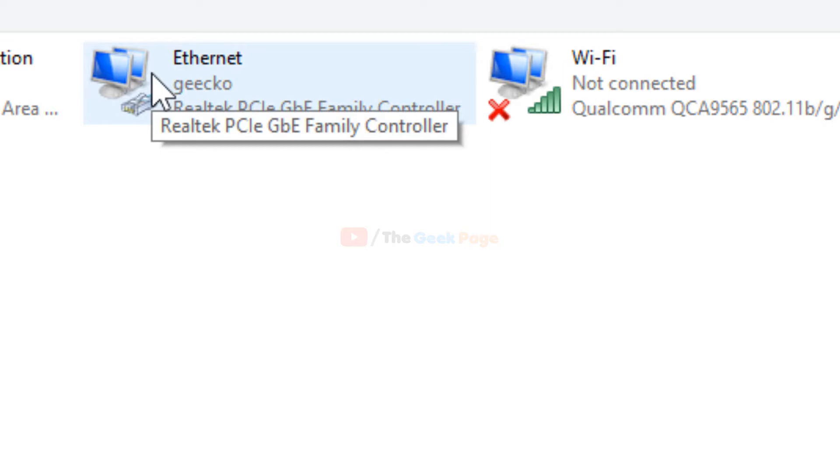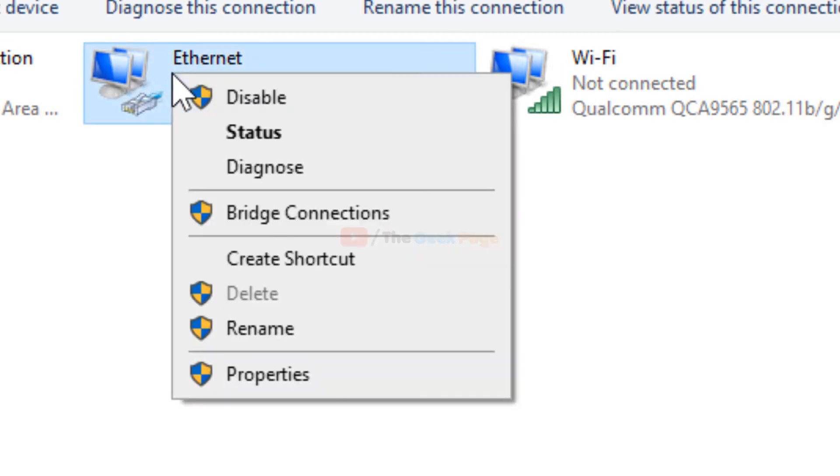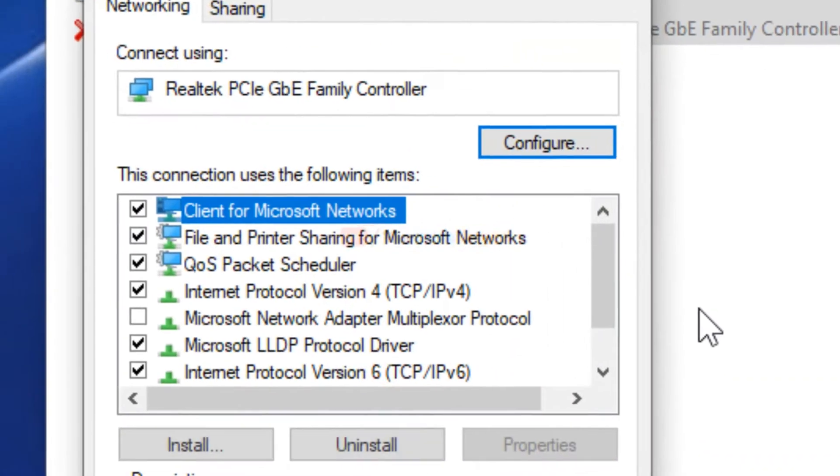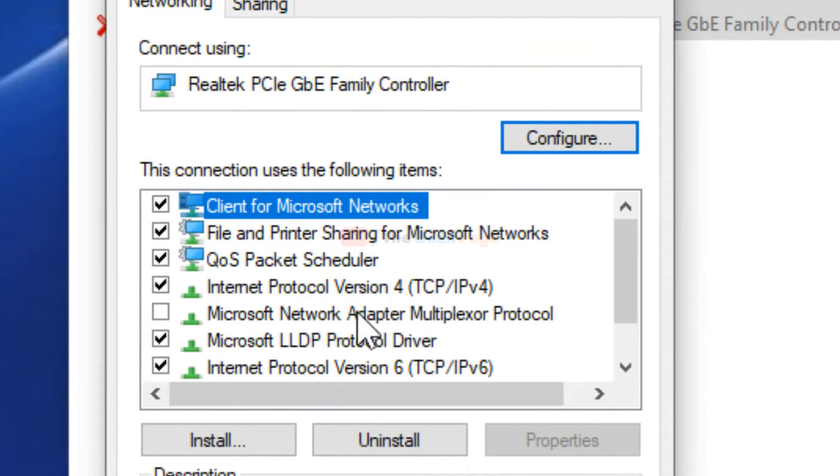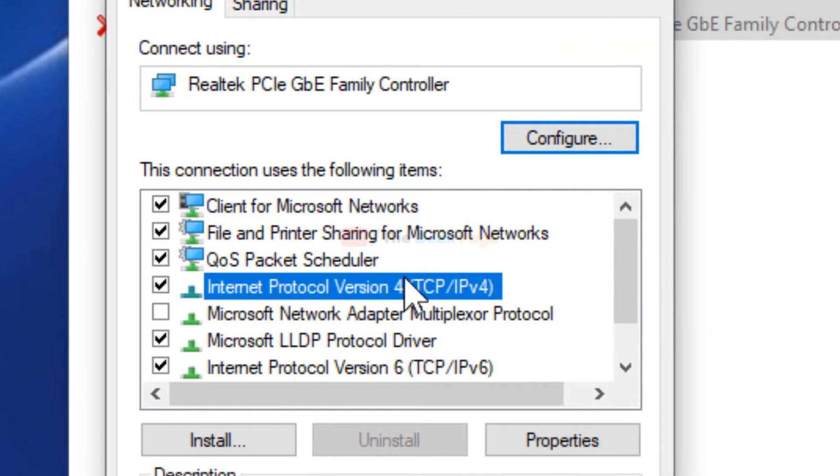Click on Properties. Now select Internet Protocol Version 4 TCP/IPv4.